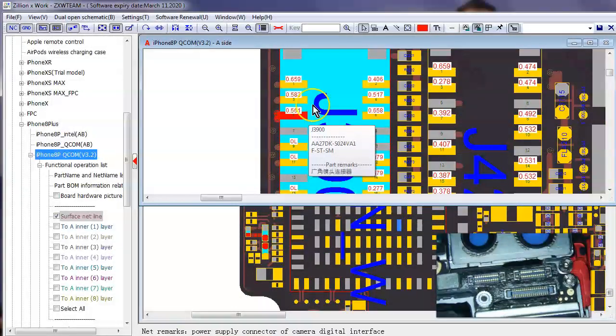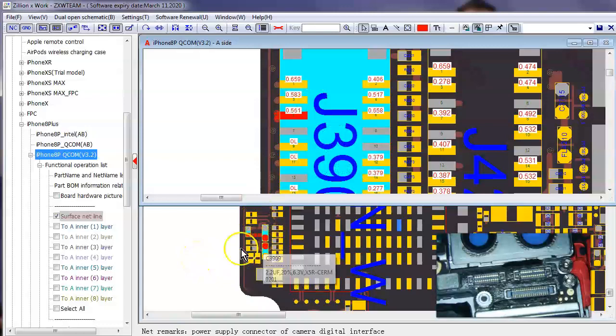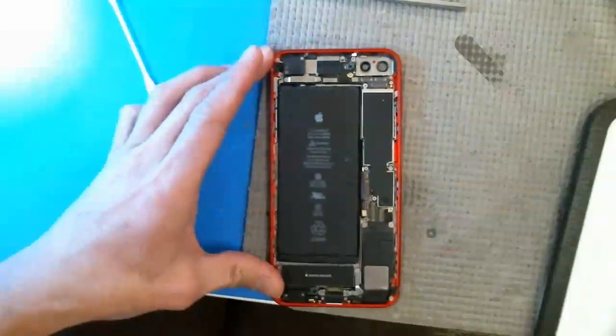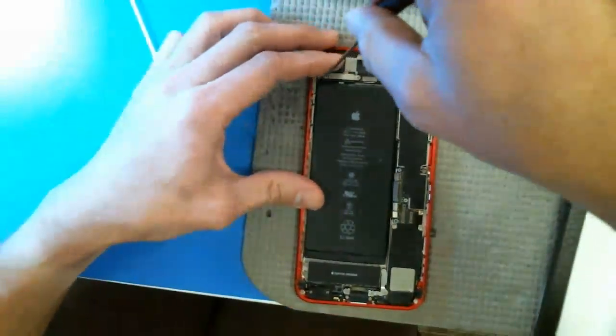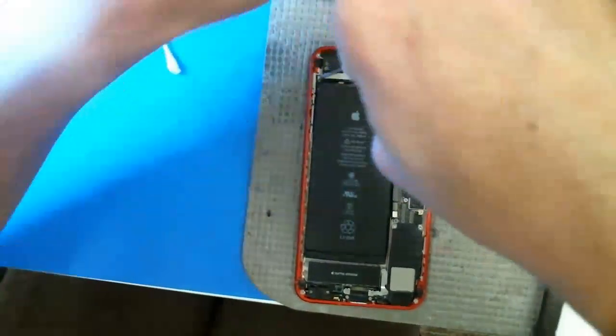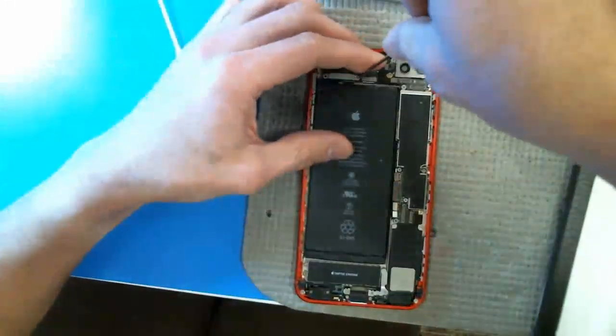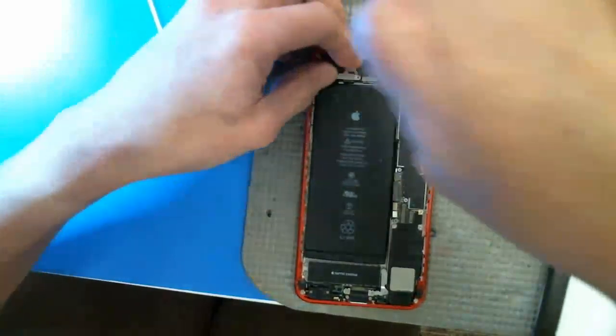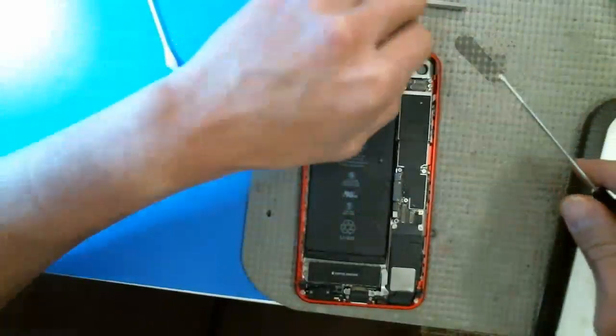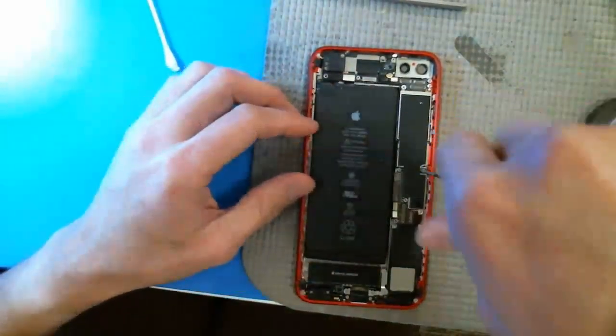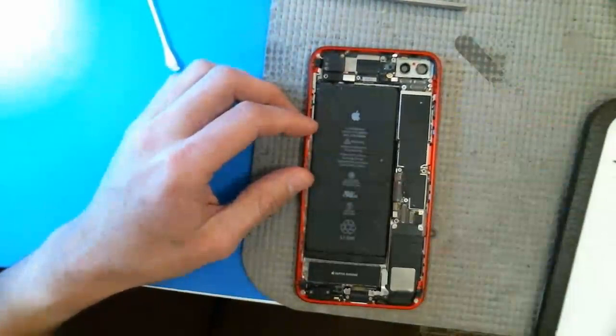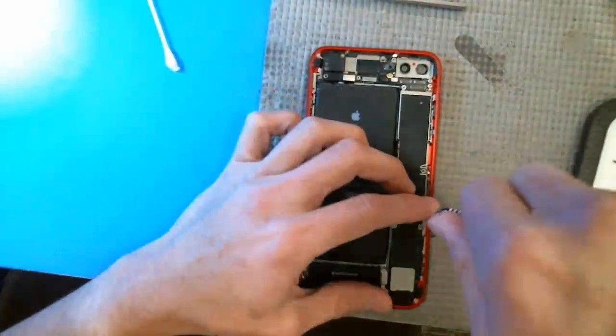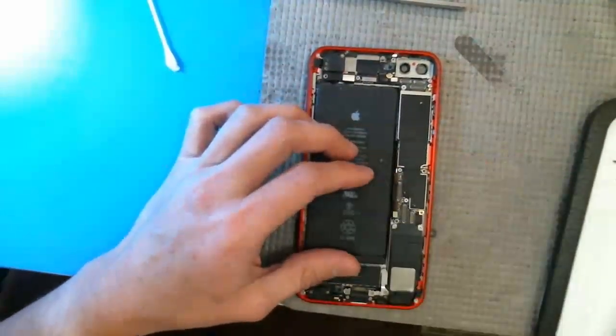So, what we need to do is disassemble the logic board and inspect these three components right here, okay. Which is what we're going to do right now. And it just happens to be that this phone is water damaged. Which, you know, I tell people to not send us water damaged phones because we do not repair water damaged phones.